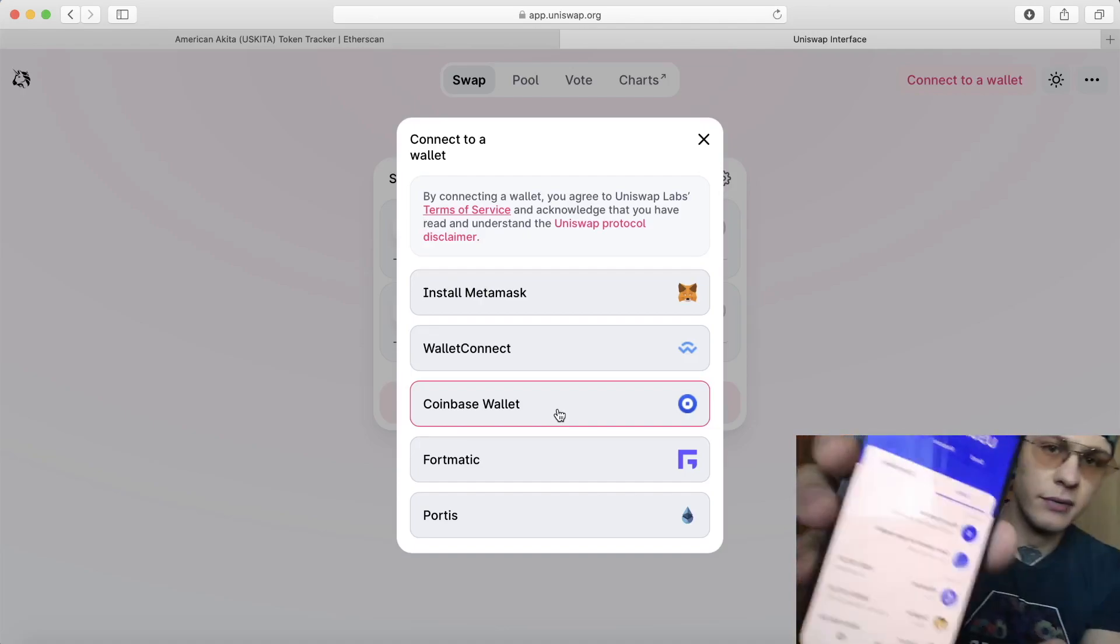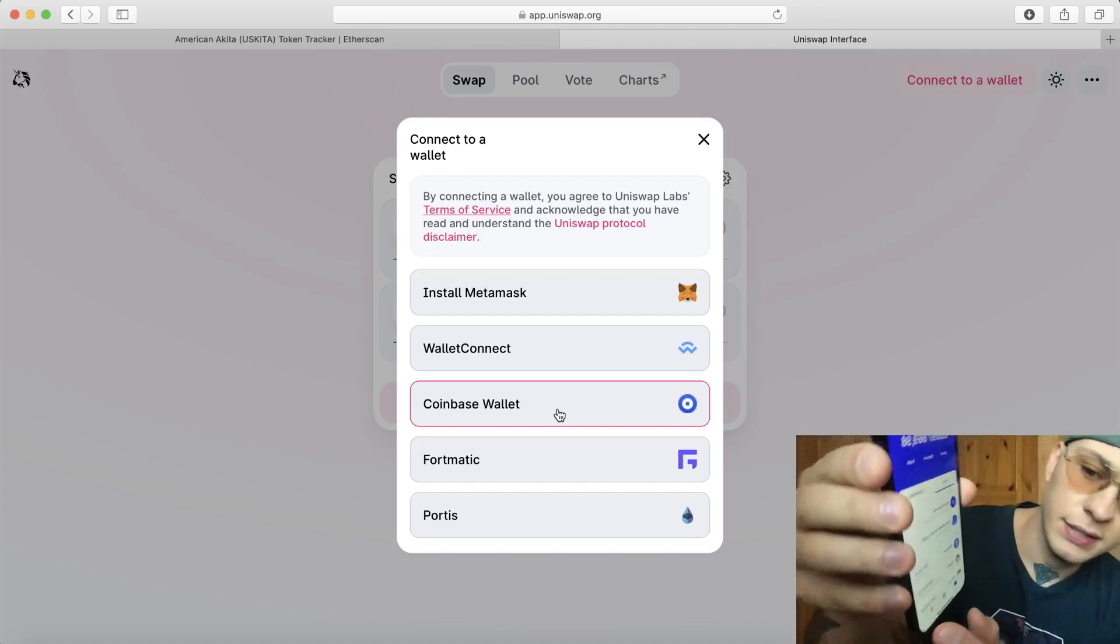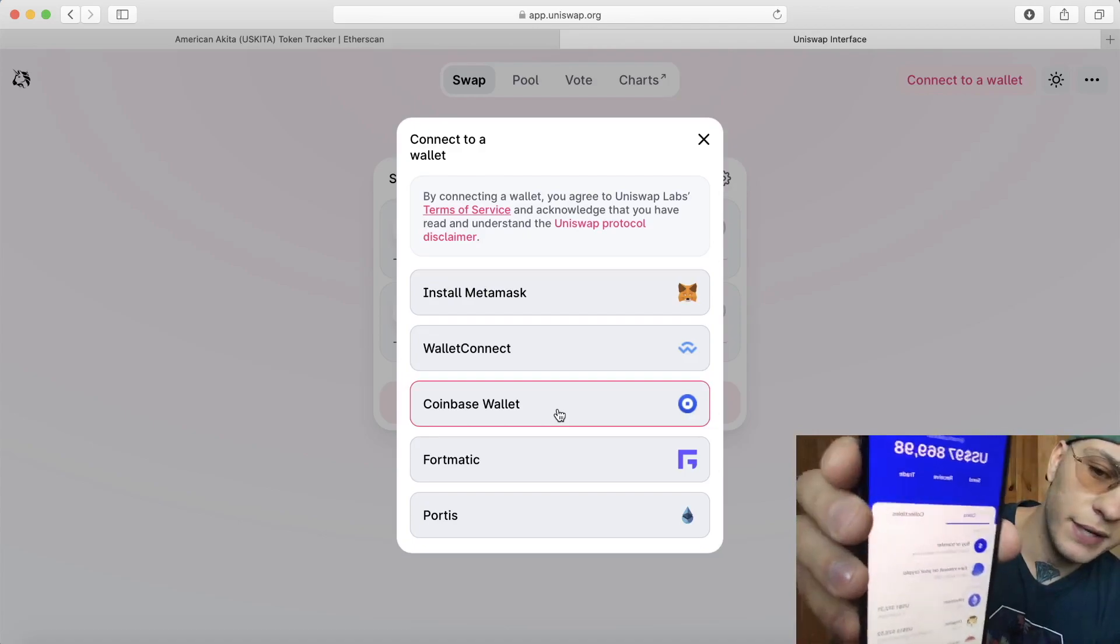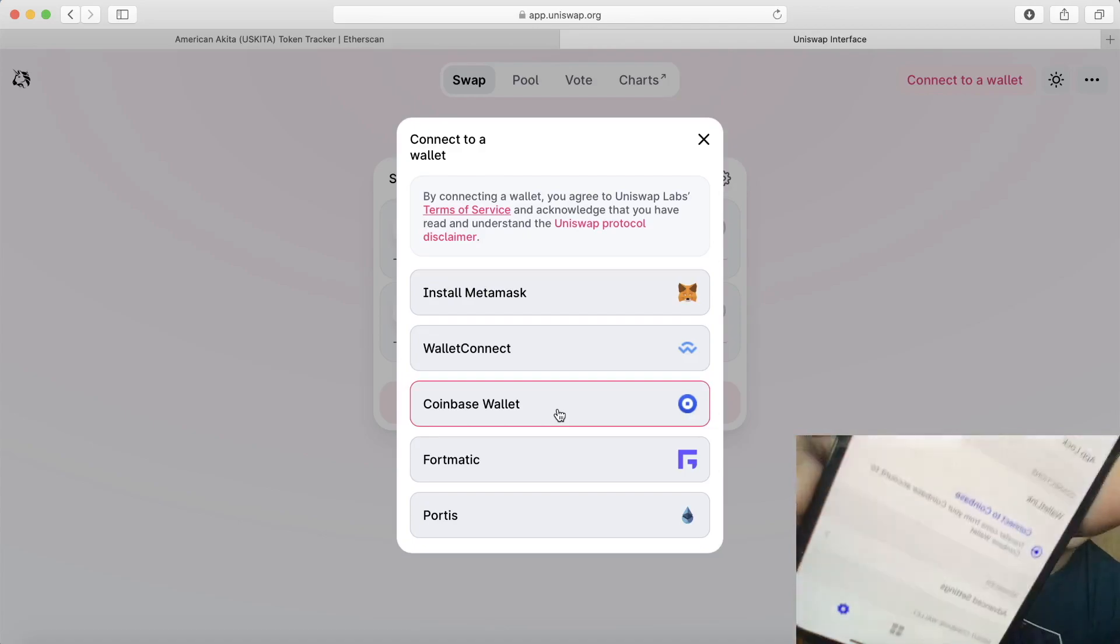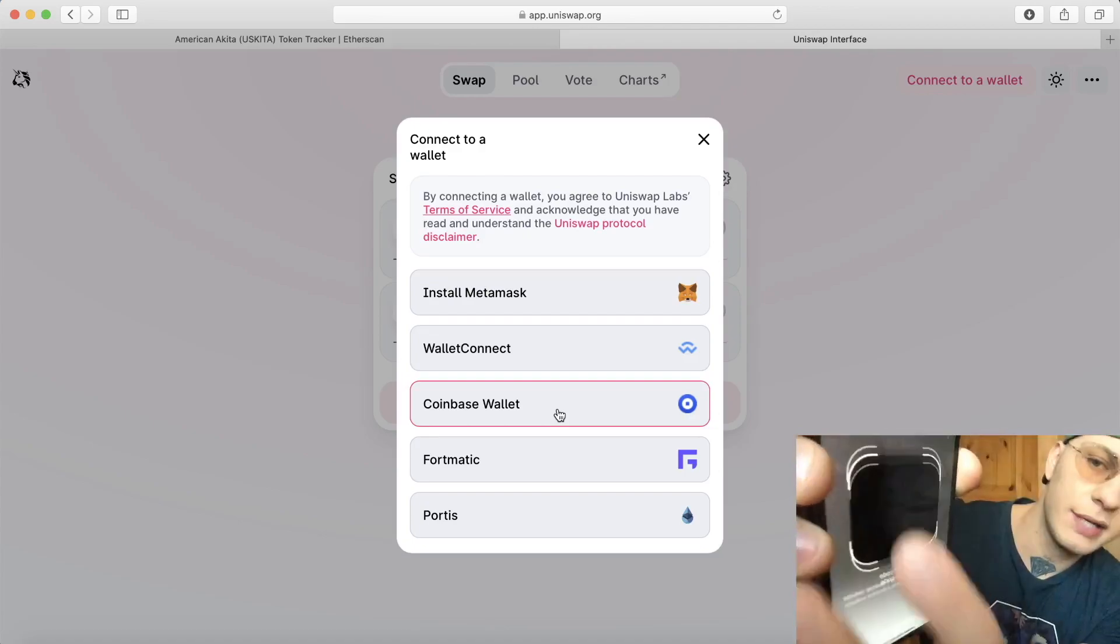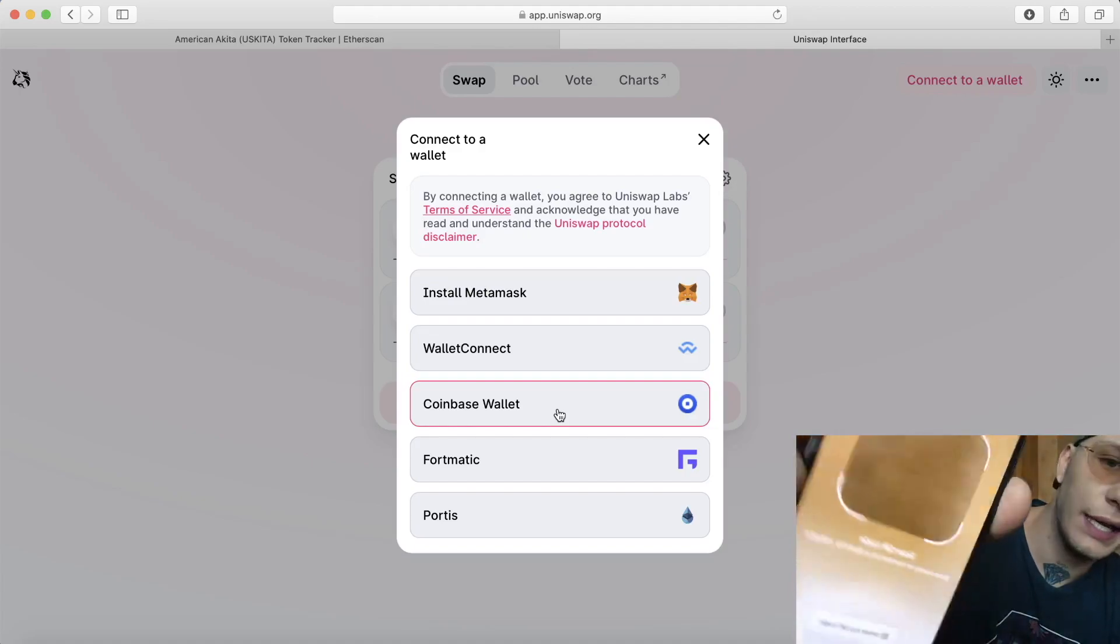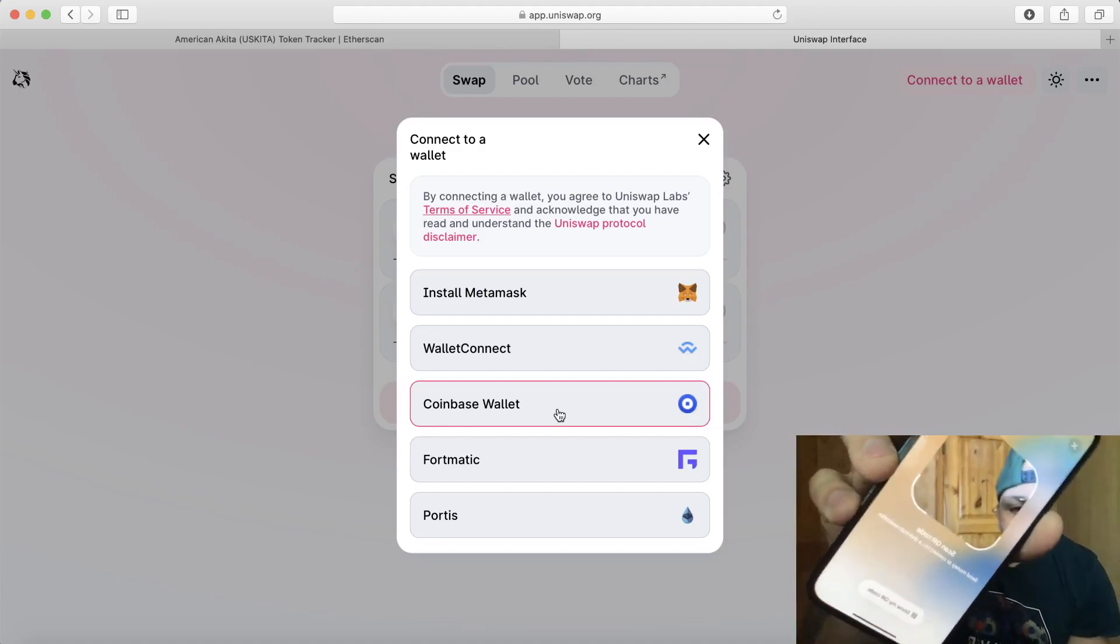Once you get over to your Coinbase Wallet, there's a settings tab over here, there's Wallet Link over there. You click on Wallet Link and then it gives you this option to scan a QR code.